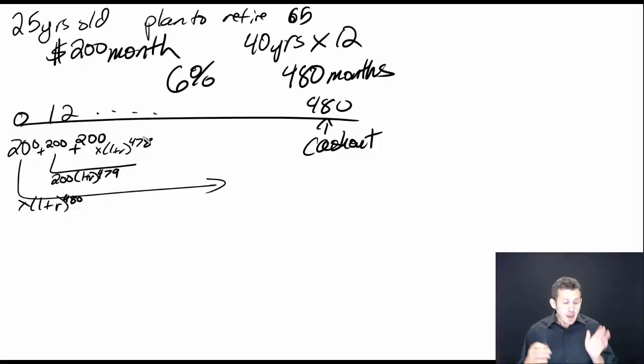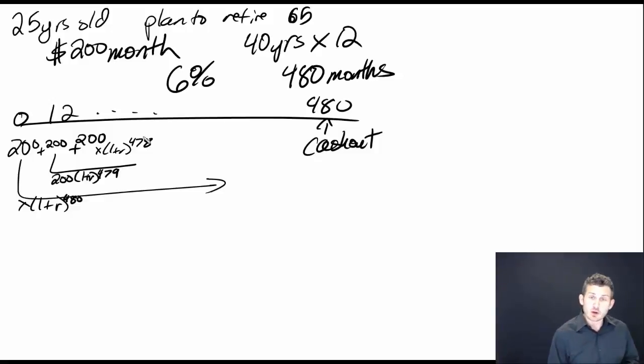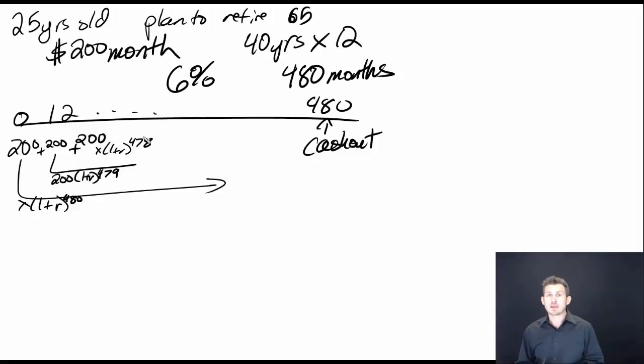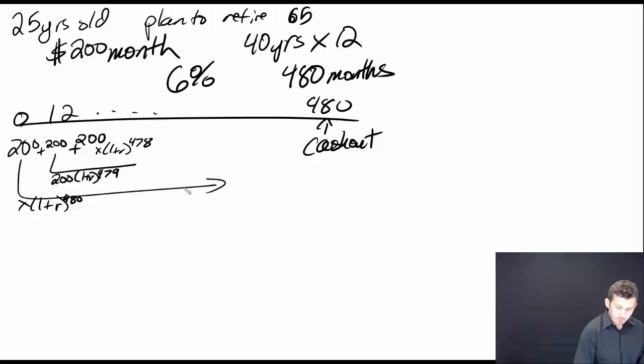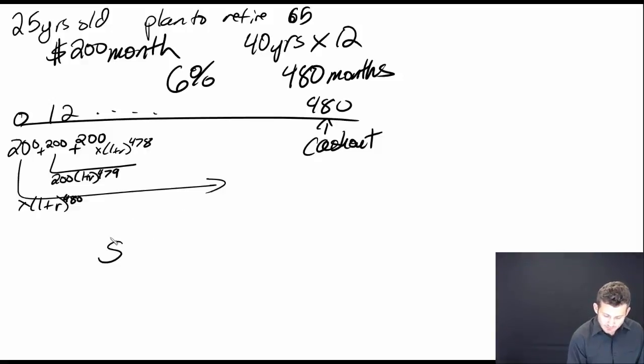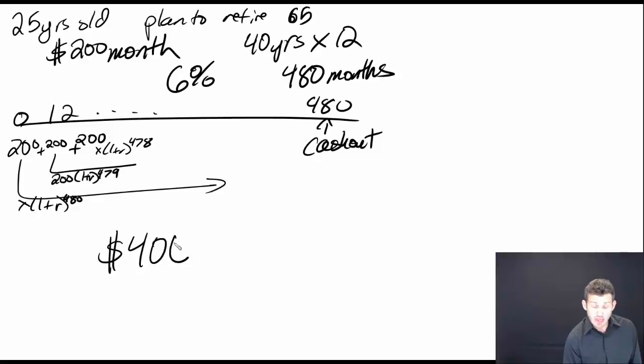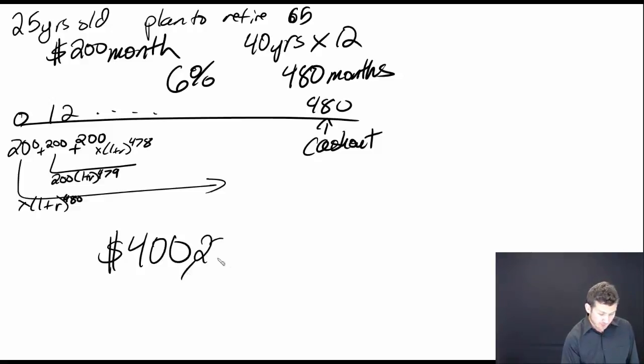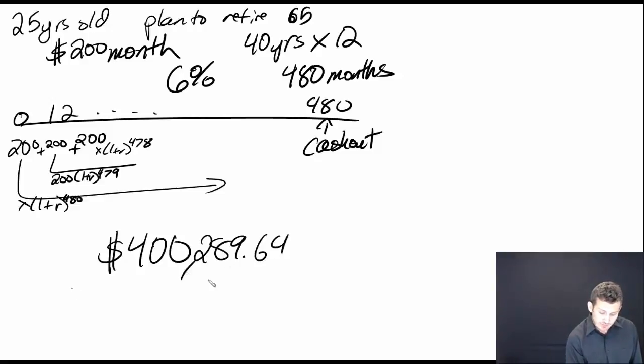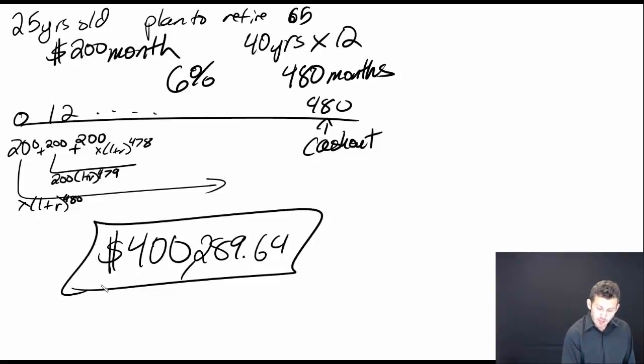But for right now, we're going to show that if we put this $200 a month in for the next 480 months, at the end of the time period we will have in our account an amount of $400,289.64.